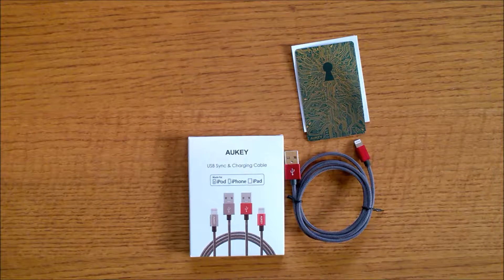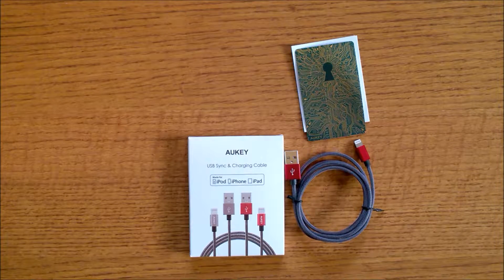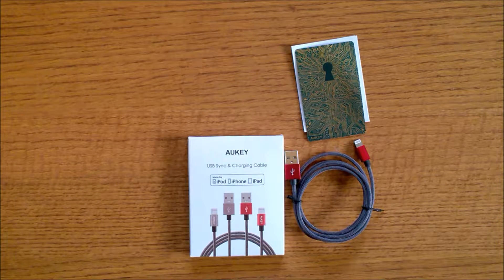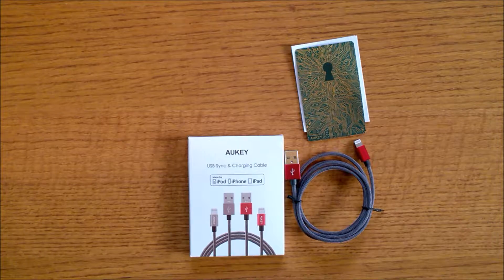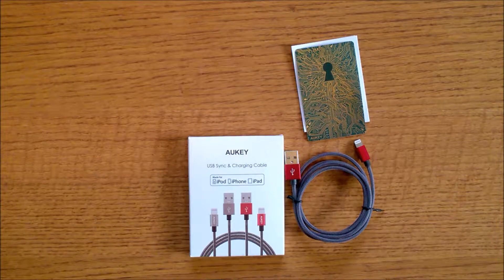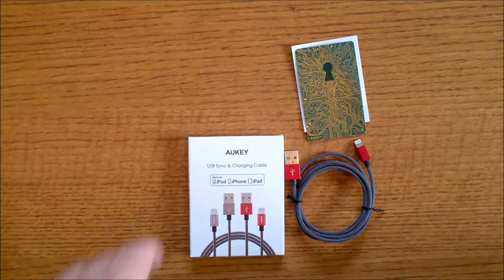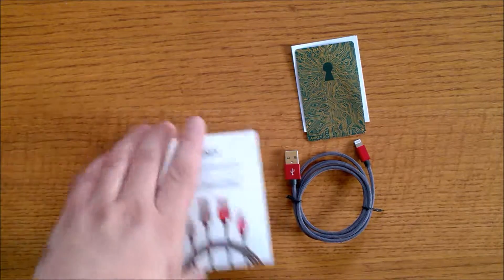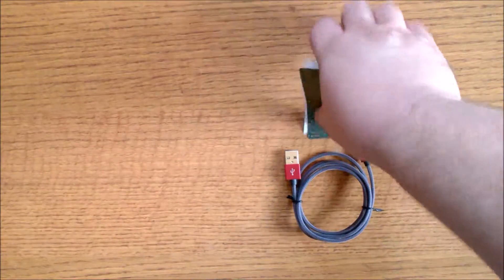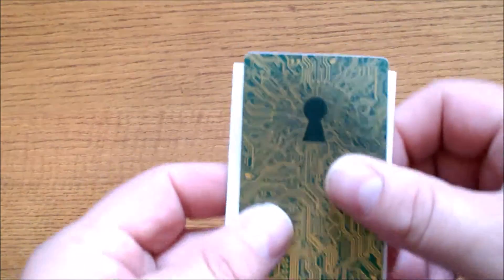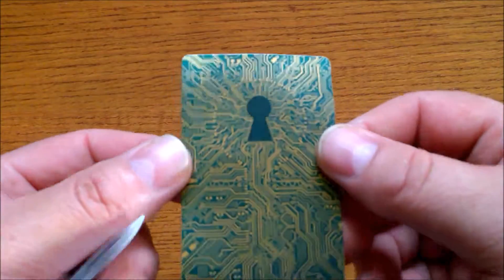This is the Aukey lightning cable model number CBD24. Inside the box you get this really cool metallic-like sticker.